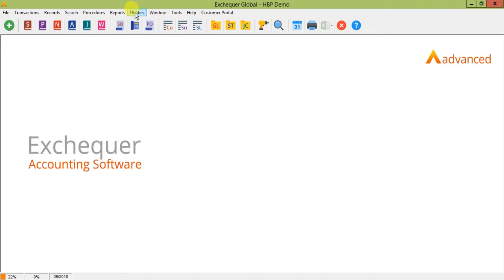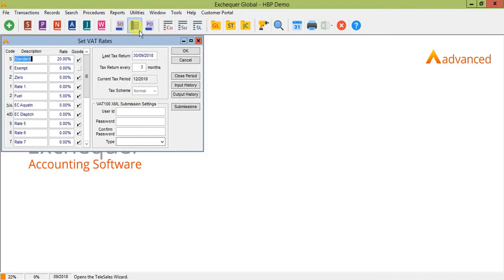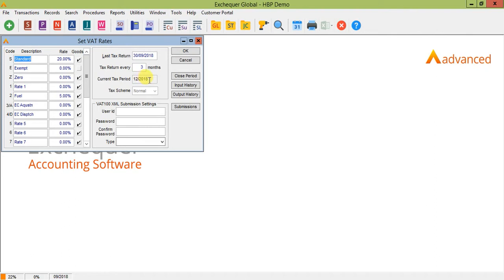If we go back into utilities and VAT setup, you'll now see that the VAT period has automatically moved on. And that period is now set to 12 2018. So that's going to cover anything dated October, November and December 2018.